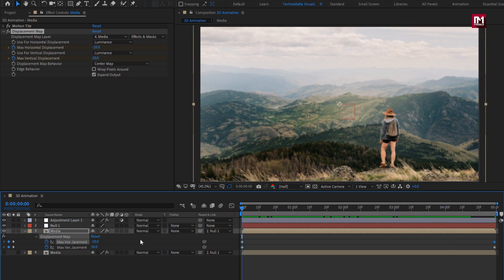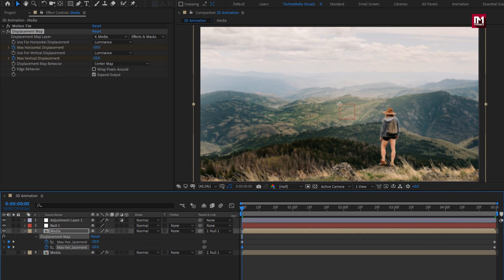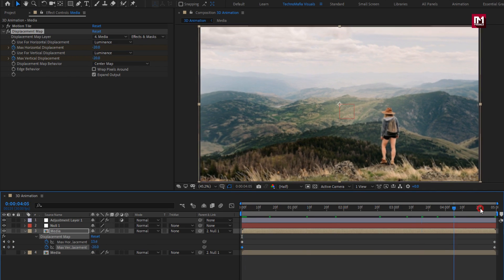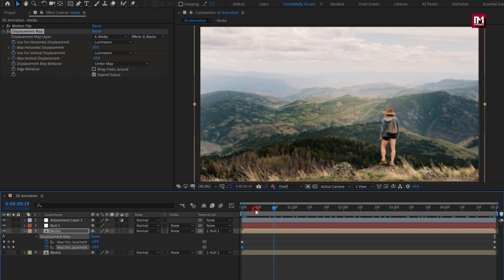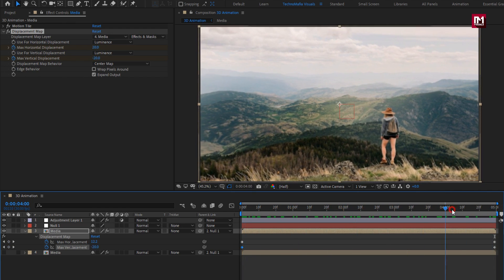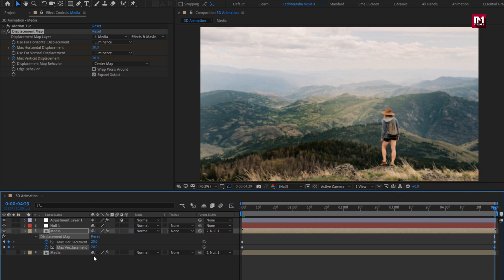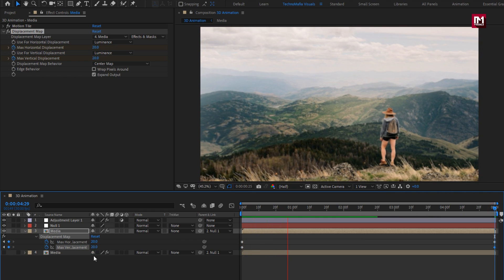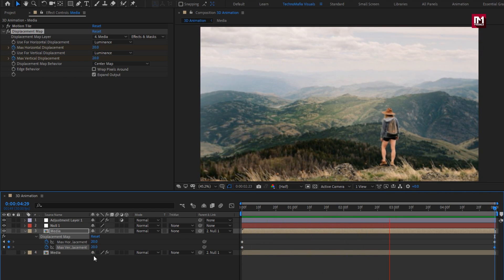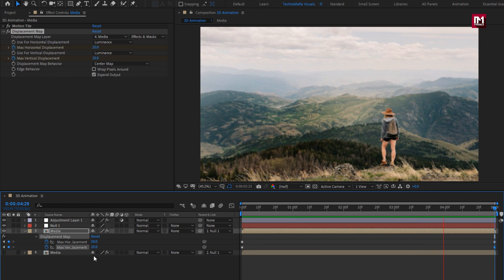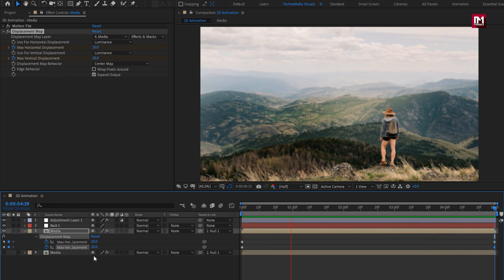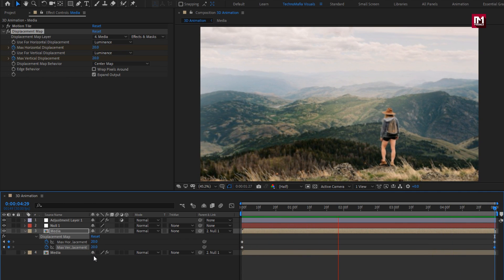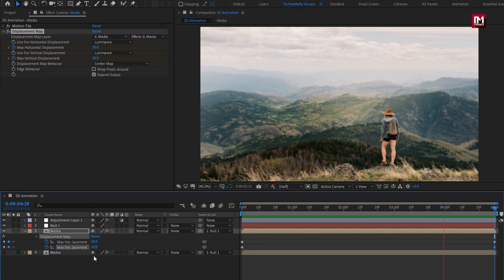Similarly you can do it with vertical displacement also. Set first keyframe to minus 20. You can see the preview. Now change end keyframe to 20. This will also give you a slight different preview, perfect.